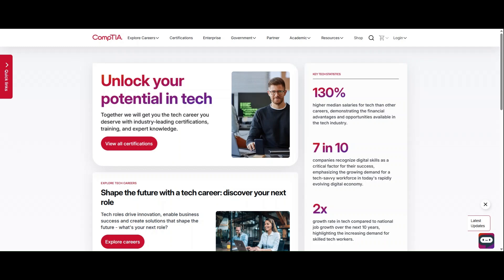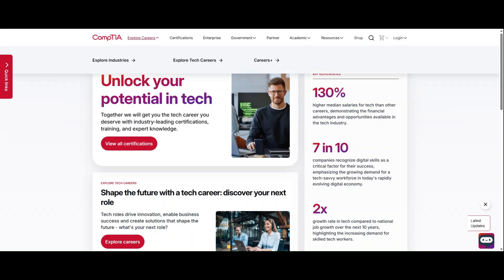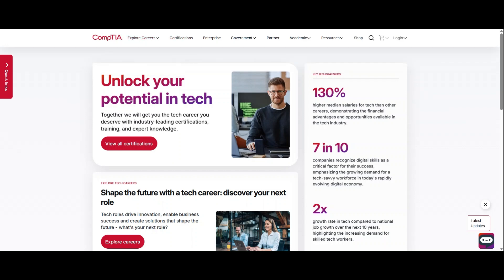Welcome to the new CompTIA website. The brand new CompTIA website will provide an enhanced and streamlined experience for users to explore career pathways, learn about certifications, discover what CompTIA can do for your business or organization, and navigate through purchases.